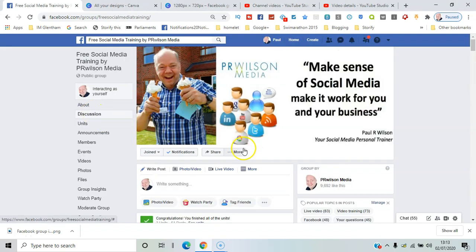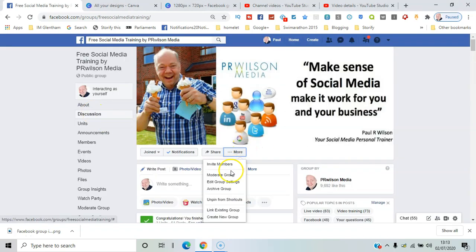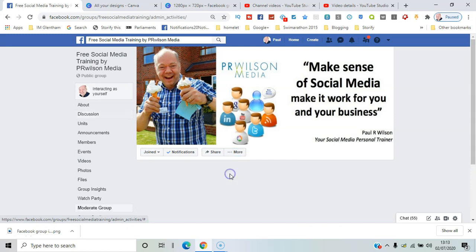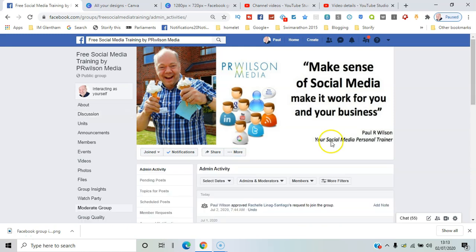To go to those settings, I need to go to More and select Moderate Group.